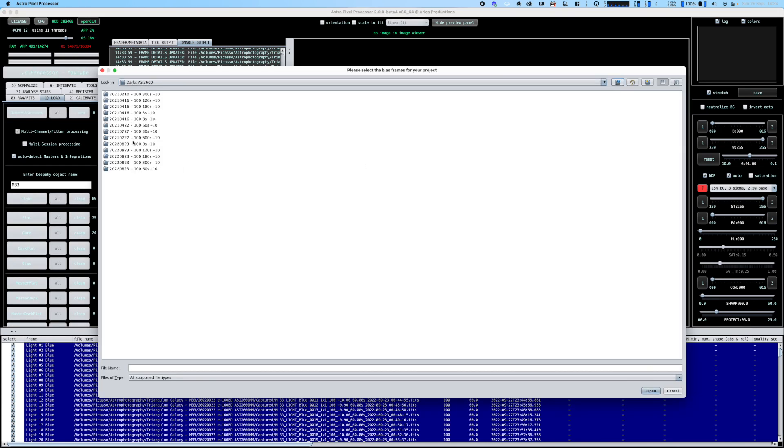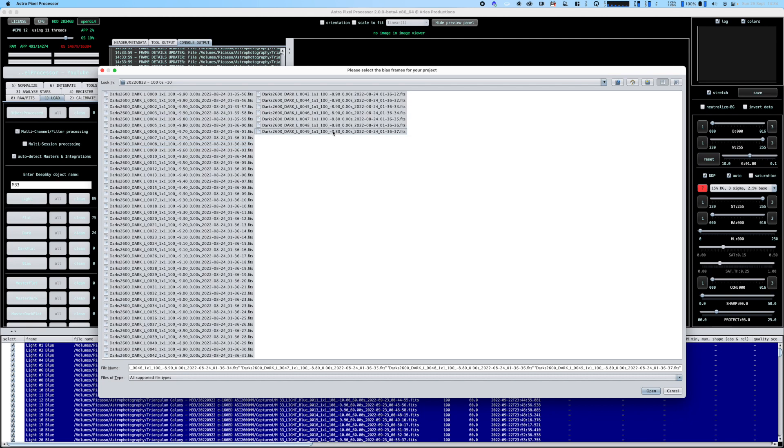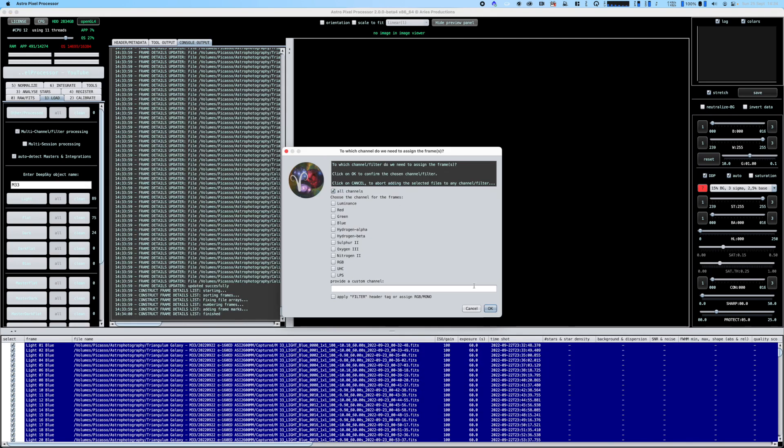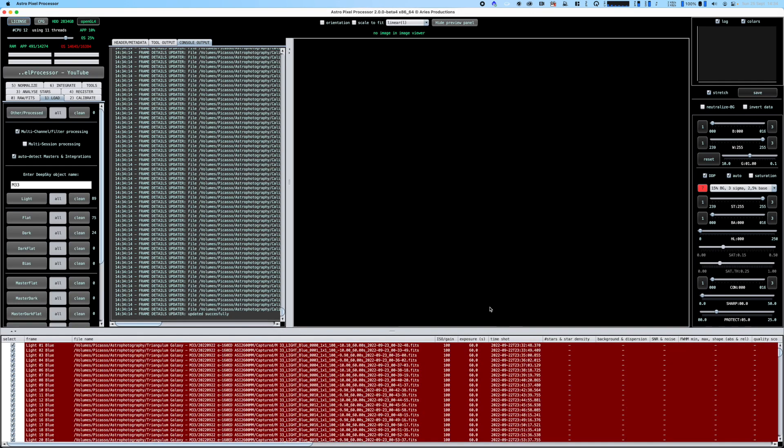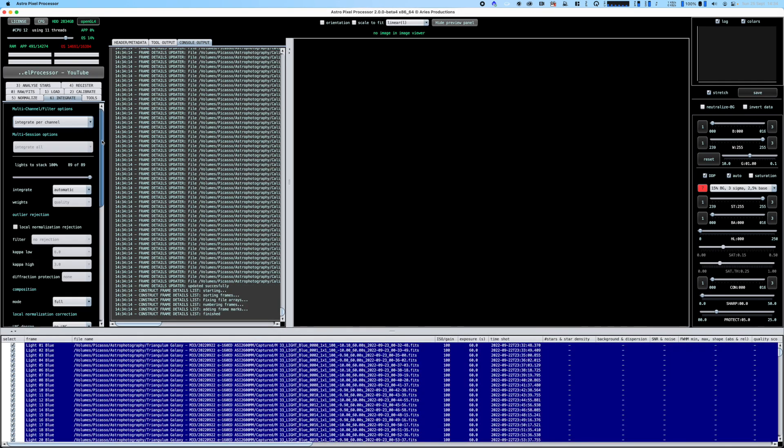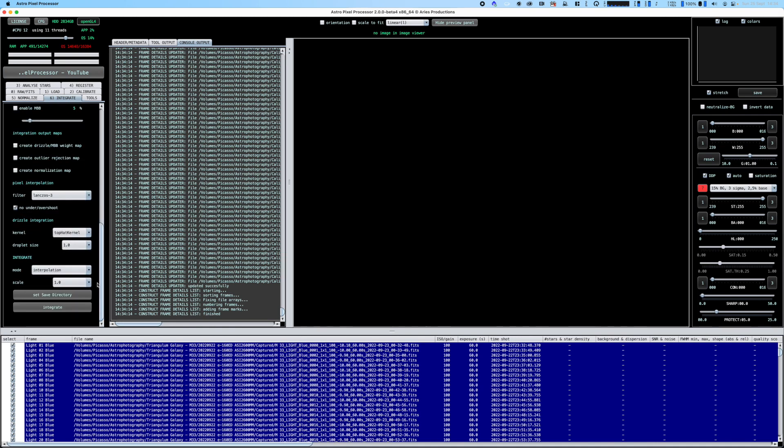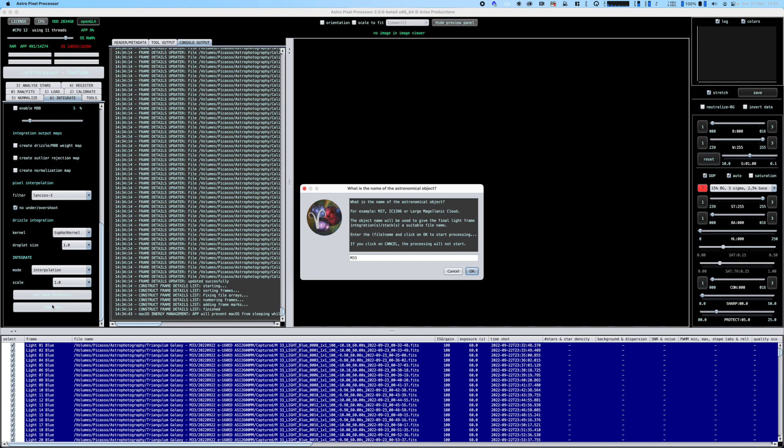For the flats I'm going to use bias frames - bias are zero second frames. I'm going to stack maybe 90%, so we're going to discard 9 of our 89 frames and be left with the best 80. I'll go down to the bottom and click integrate. That's it. This is going to take a while so I will fast forward to the end.